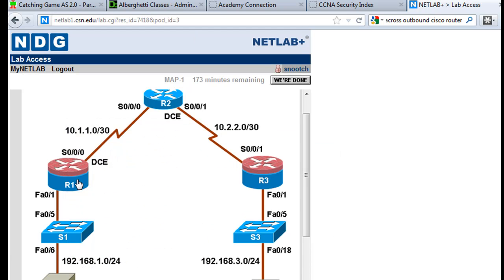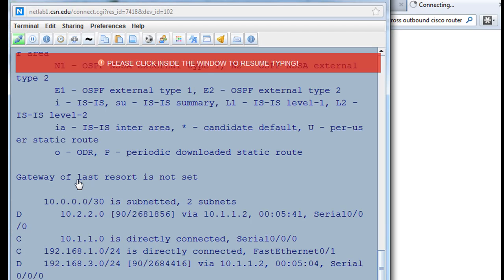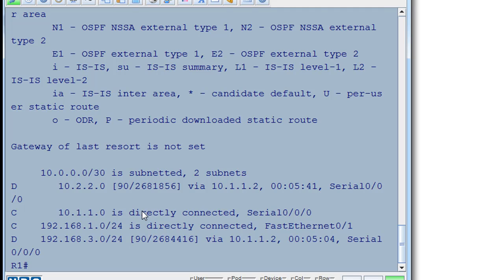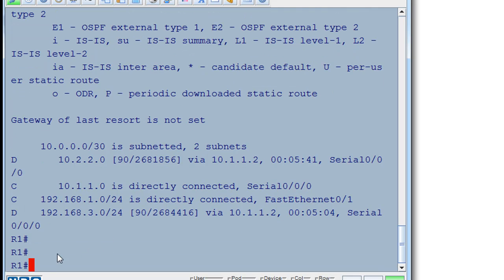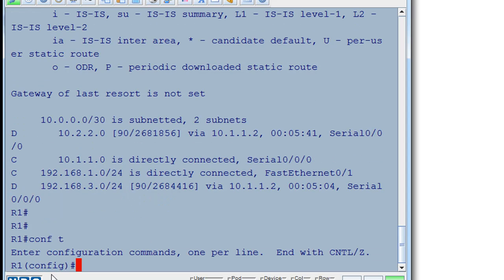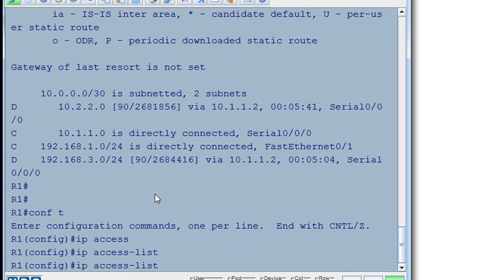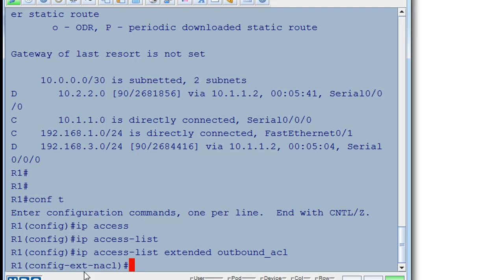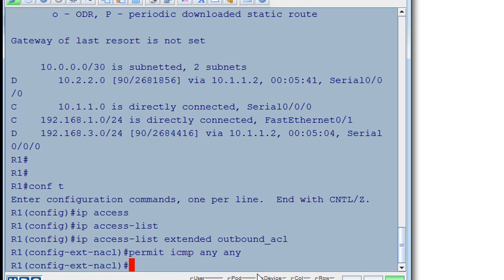Okay, so here we go. Hit enter a couple times. We're in R1 and we'll do a conf t. That gets us to global config mode. IP access-list extended. And this is going to be the outbound_acl first. So we do that. Now we're in named access list mode. And then we put in our statements. Permit ICMP any, any. So any source, any destination.